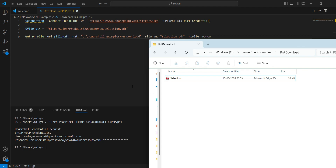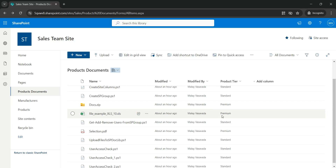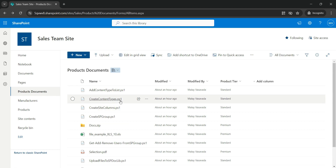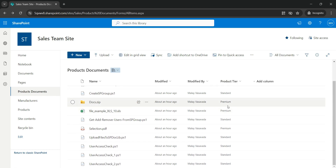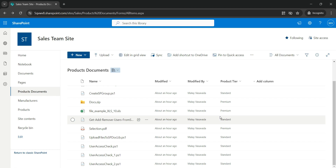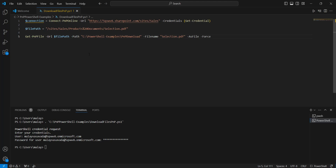Now let's assume that we want to download files which are specific to a product tier. So let's say we want to download files where the product tier — which is a metadata property of the file — is set to Premium. Here we have one, two, three documents where the product tier is Premium. So how do we download these files?